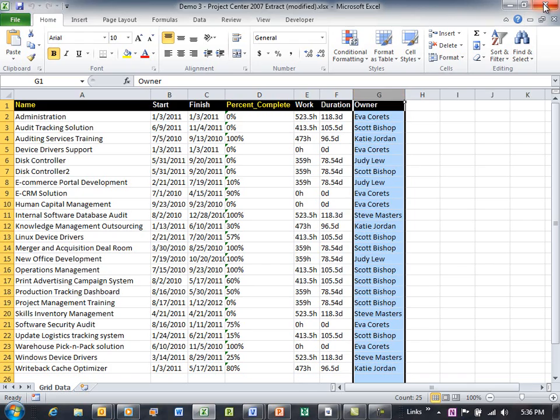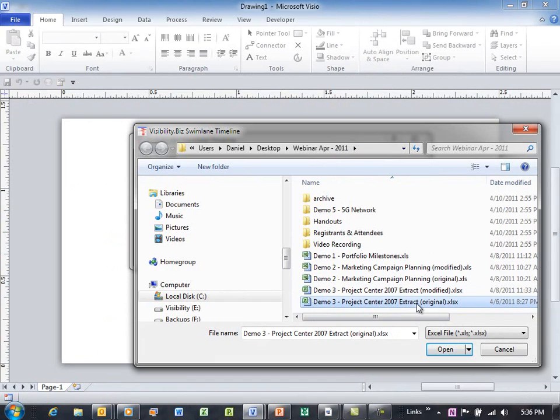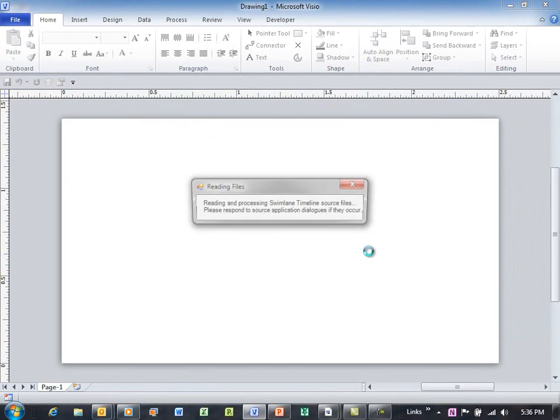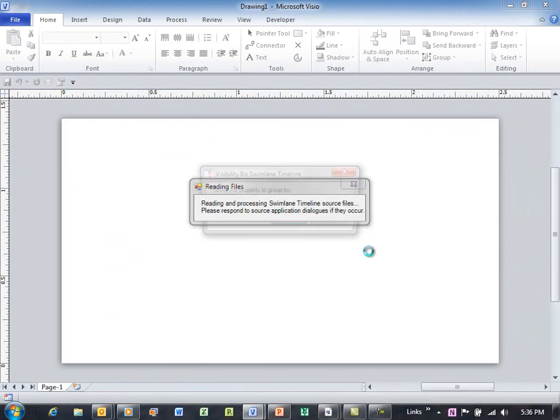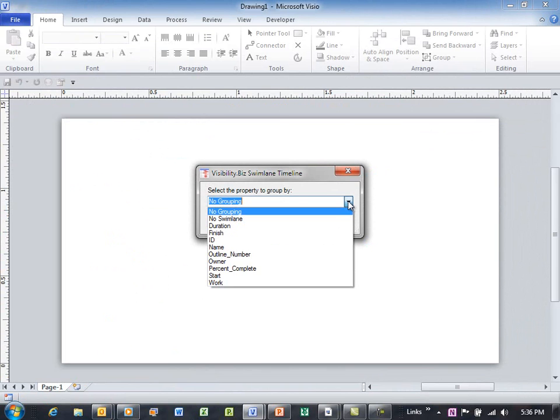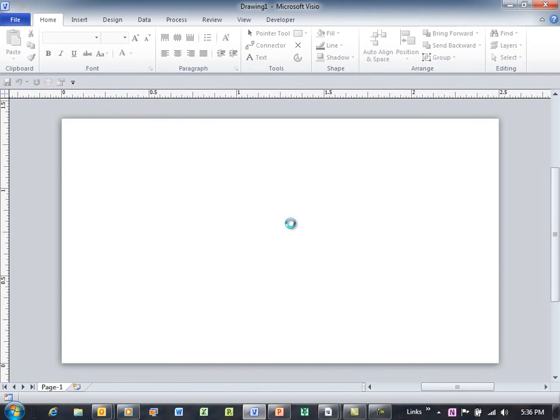But if I were to aim the Swim Lane timeline at that Project Center extract - whoops, I just want to say okay here. And I'll say, let's group these by owner.